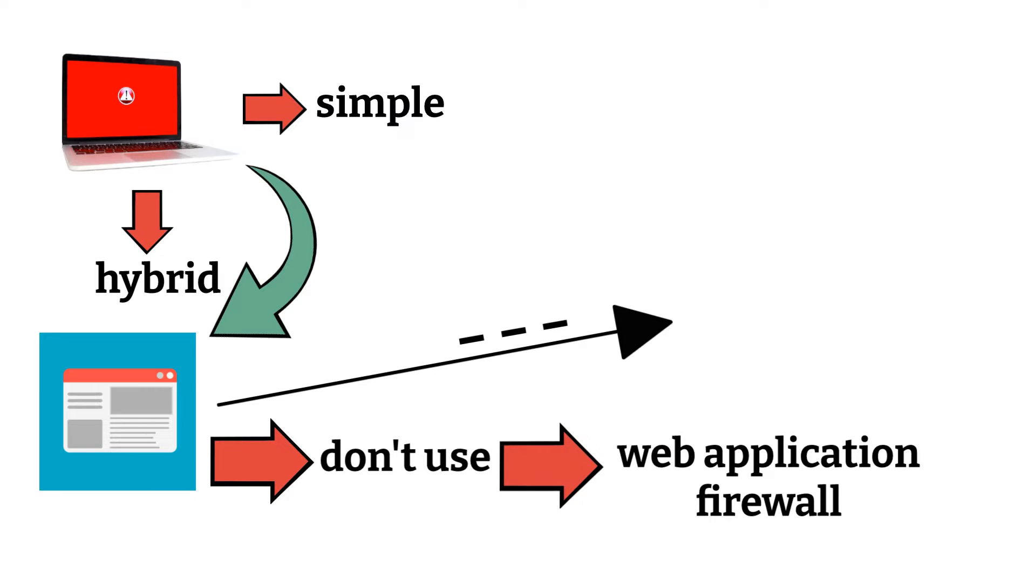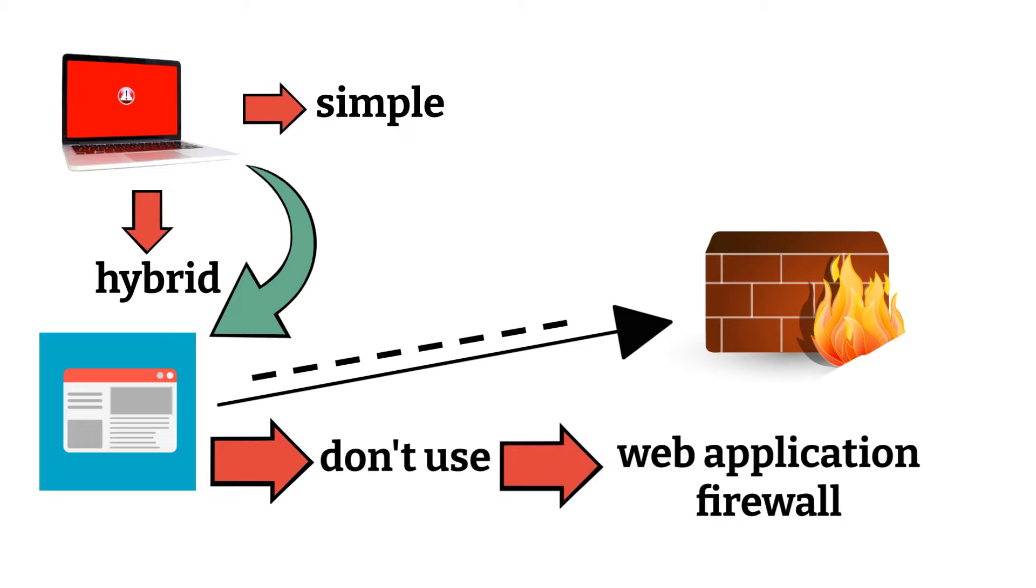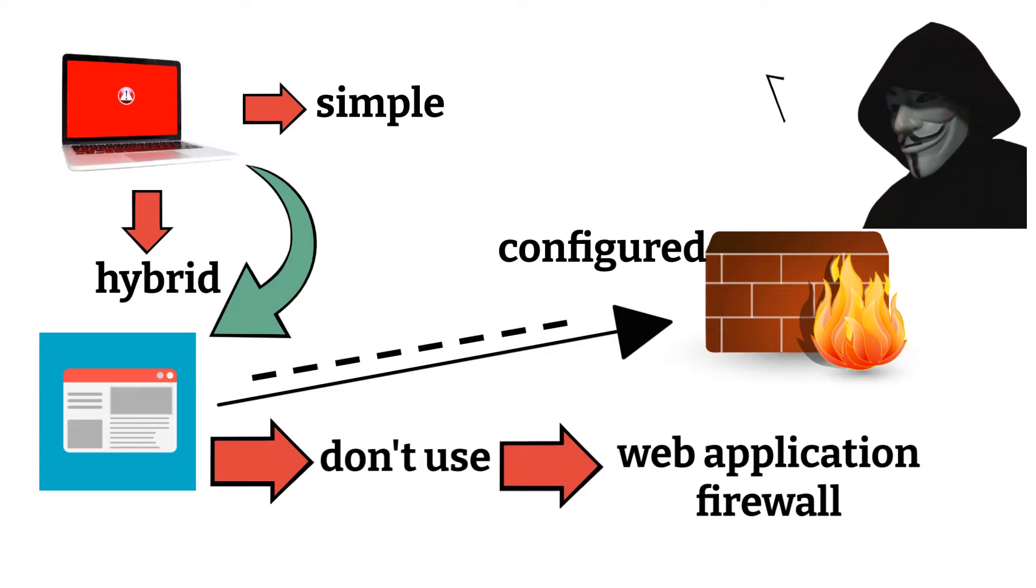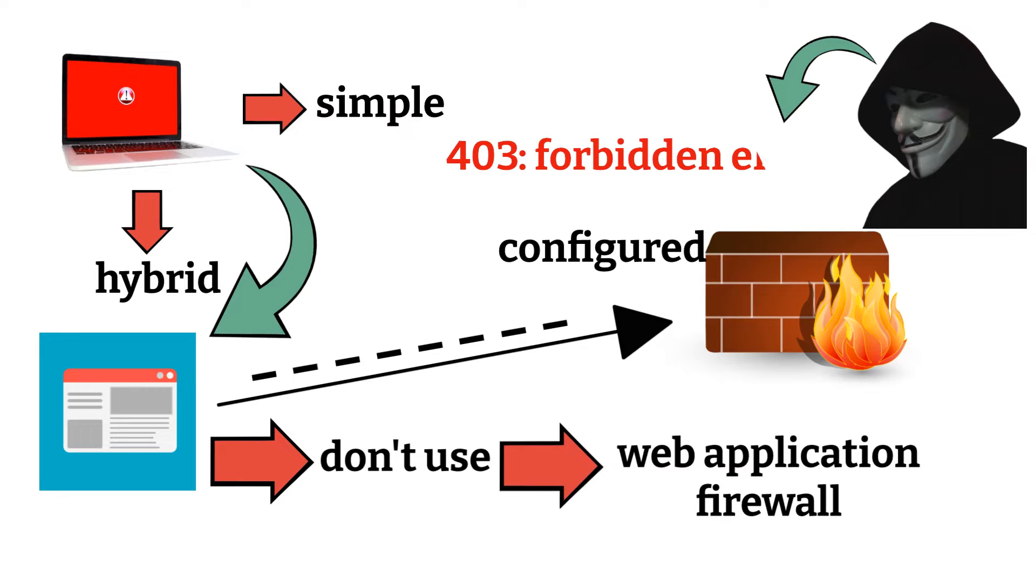On the other hand, if your website has a web application firewall configured, the bad actor, aka the malicious hacker, will receive a 403 forbidden error.